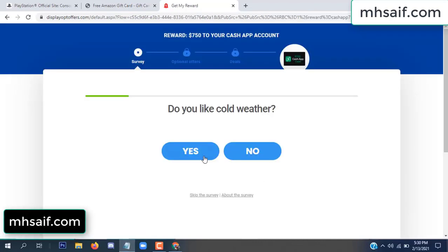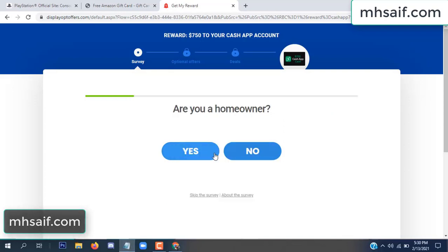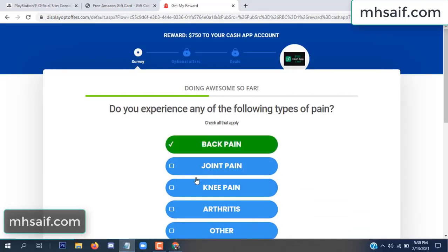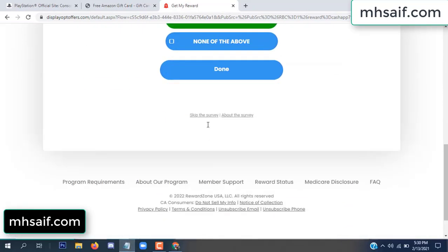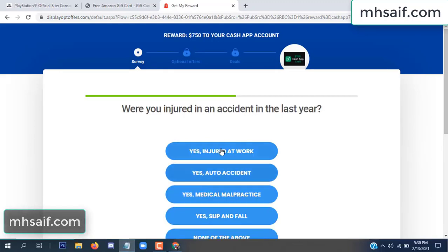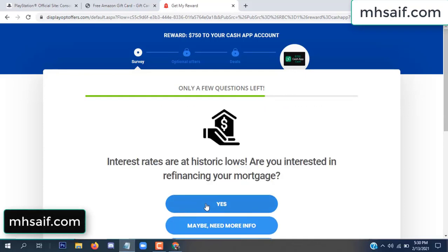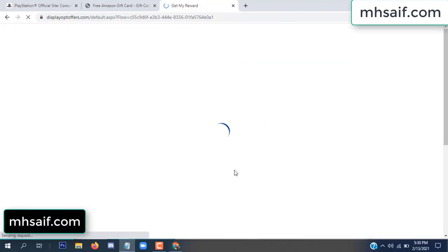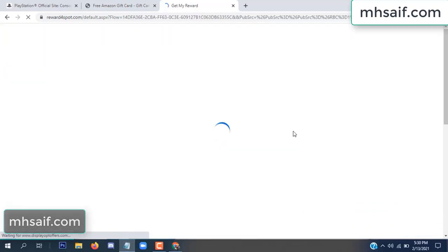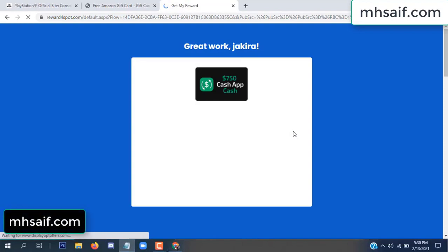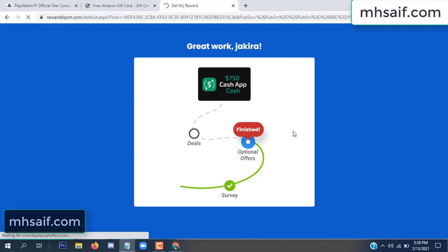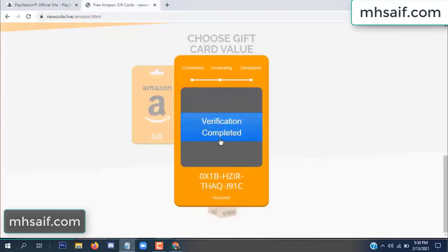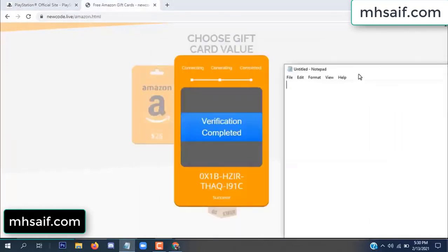Don't worry, it's just a 30-second survey — just 30 seconds. So we're done. The optional offer is finished and details are complete. The full code is now available and verification is complete.